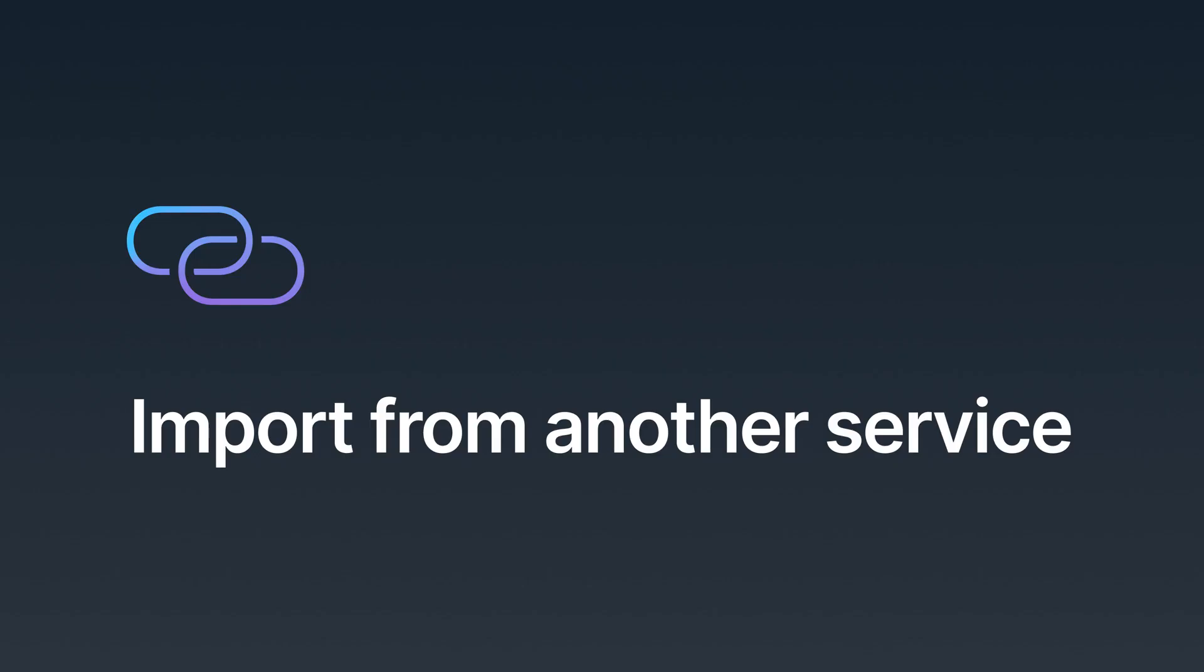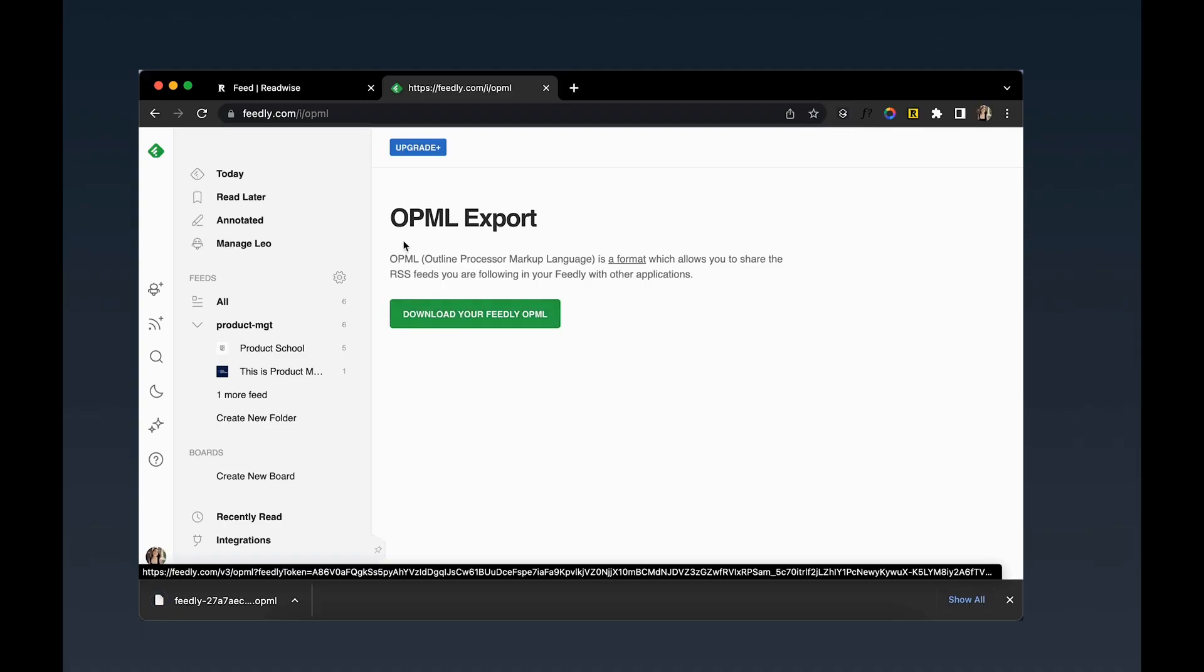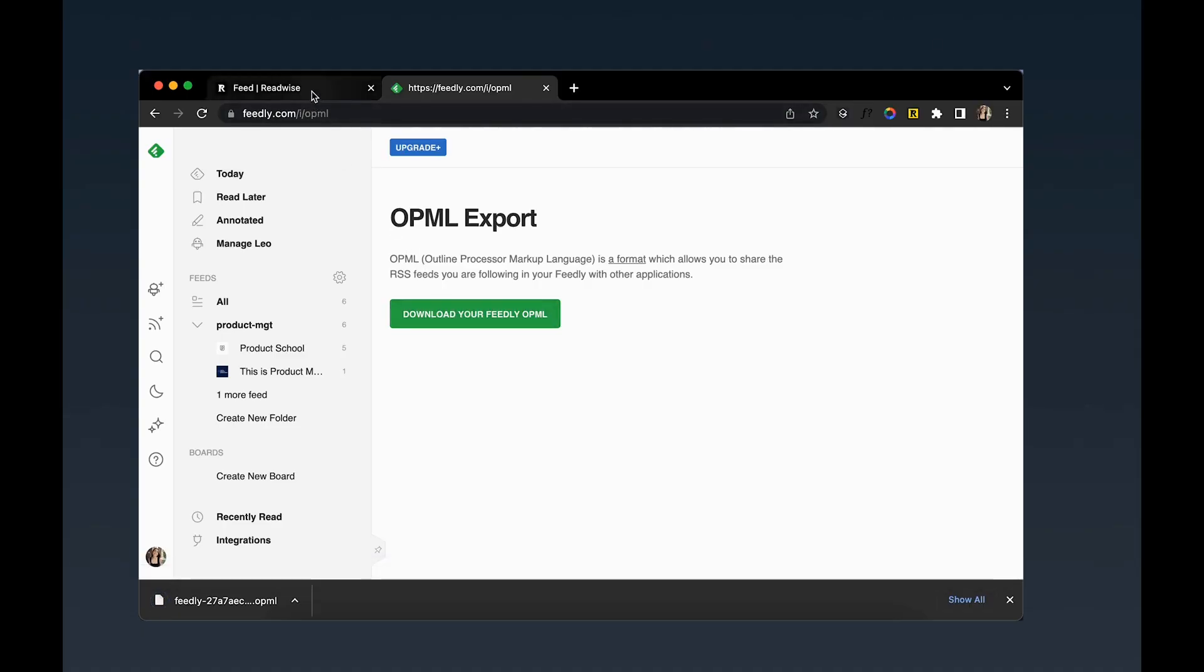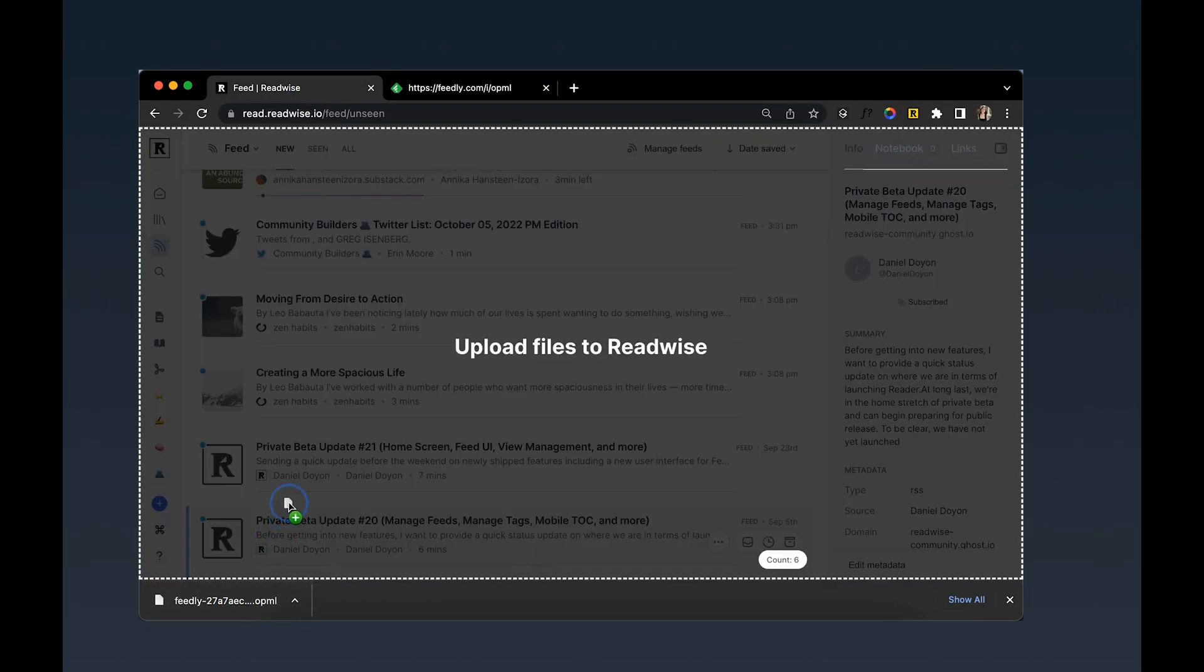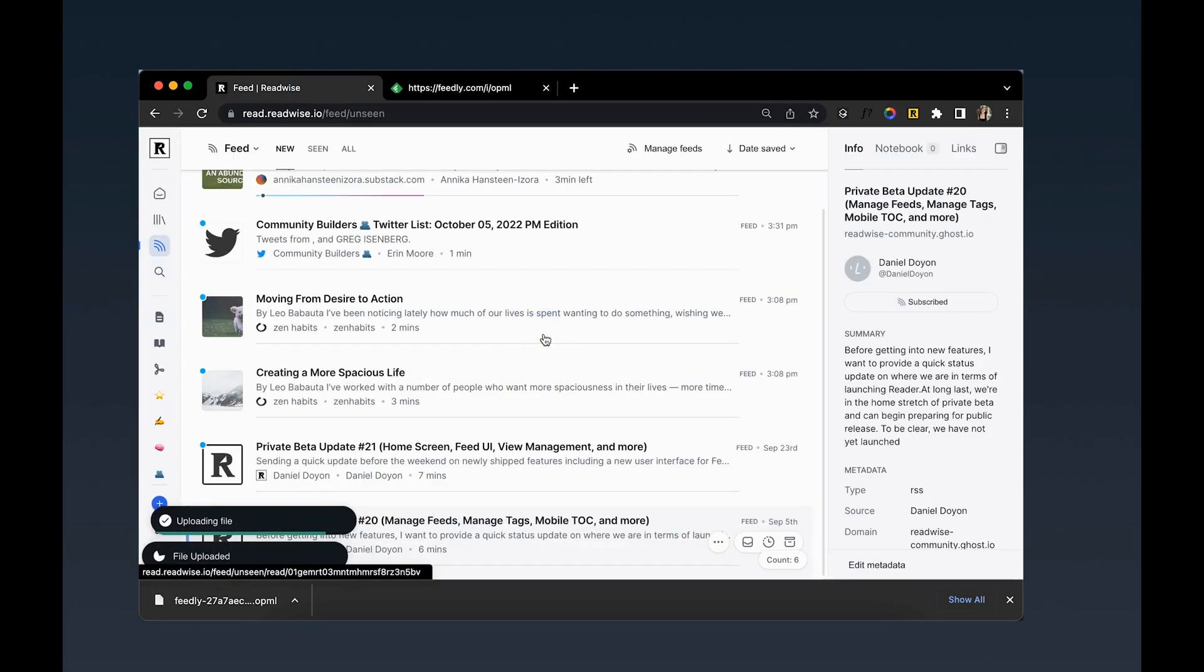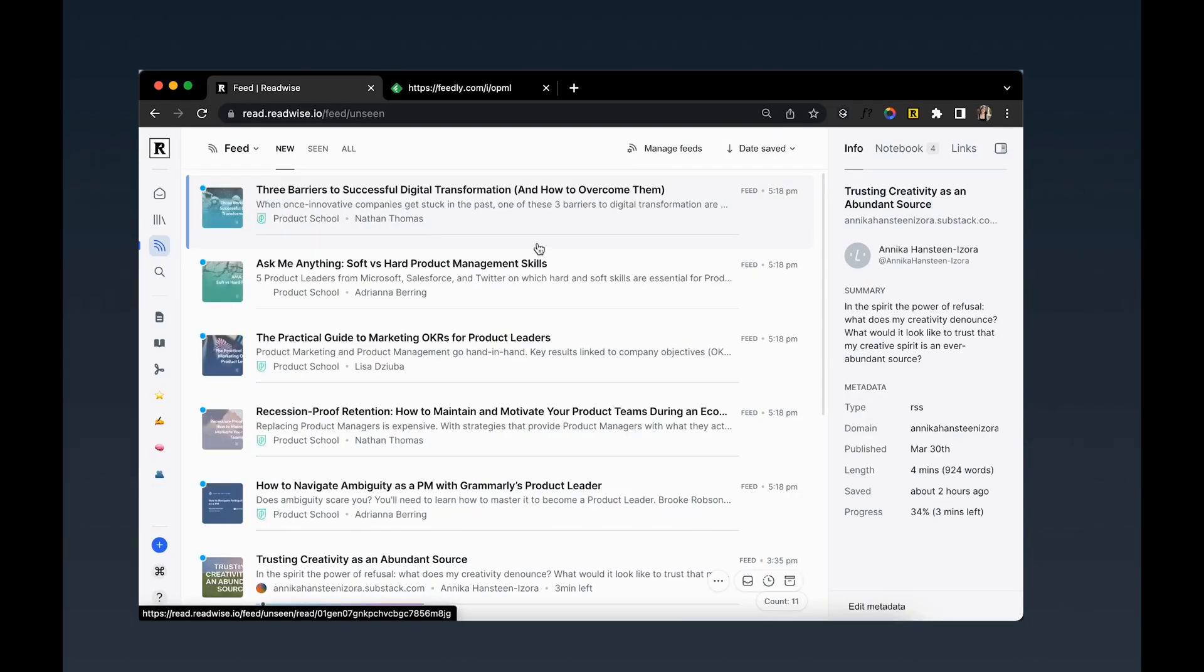There are several ways to subscribe to RSS feeds in Reader. If you already have a collection of RSS feeds from another service, such as Feedly, Inoreader, or Feedbin, you can migrate all those feeds over to Reader in one fell swoop. Simply download the OPML file from your feed service, then drag it on top of your Reader browser window to upload.